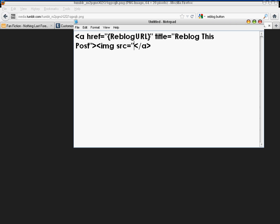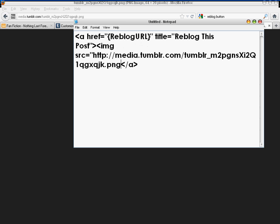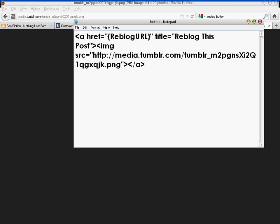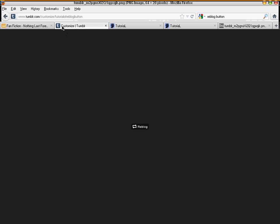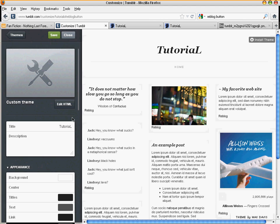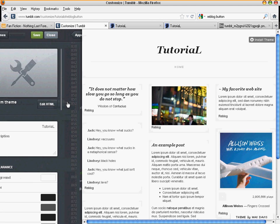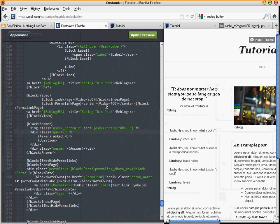Erase this and put in img src equals the link.